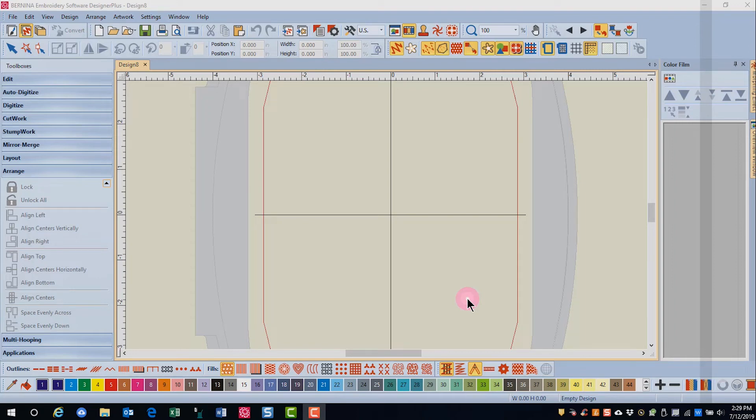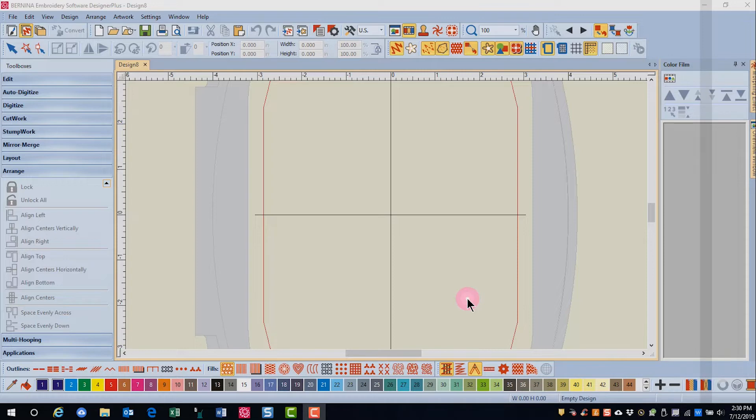In this video, you will learn how to digitize a row of buttonholes that you can use to close a pillow. Measure the distance the buttonholes need between them, and for this example, we're going to use 12 inches.